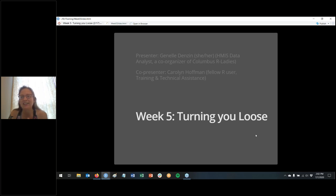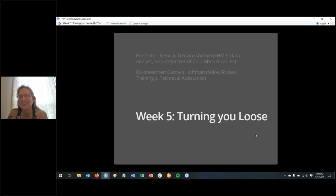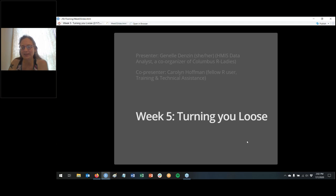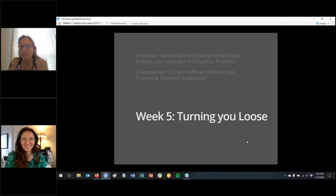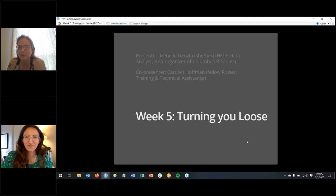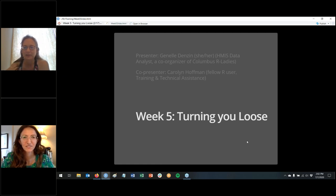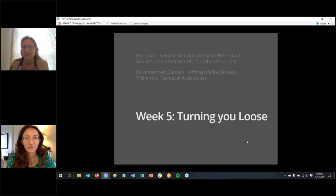We're going to talk about how to go forward — sort of turning you loose — but we're also going to cover data visualization and how you would do that with R. She'll be helping me with questions and telling me when to stop or slow down.